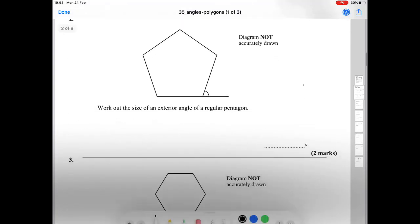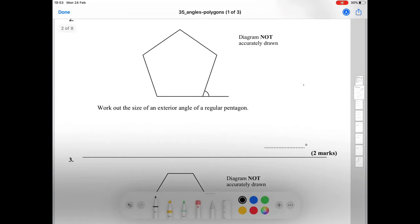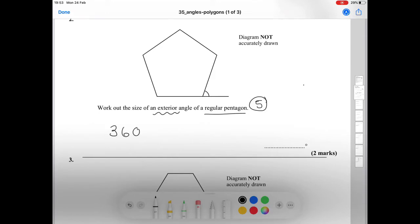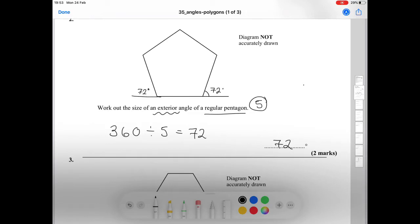Question number two asks us to work out the size of an exterior angle of a regular pentagon. A pentagon has five sides — it's a five-sided shape. Since exterior angles add up to 360, we do 360 divided by 5, which gives us 72 degrees. That means every exterior angle of the pentagon is 72 degrees.